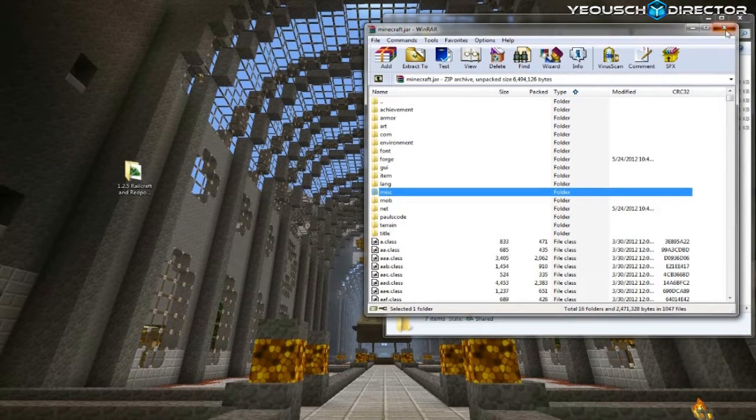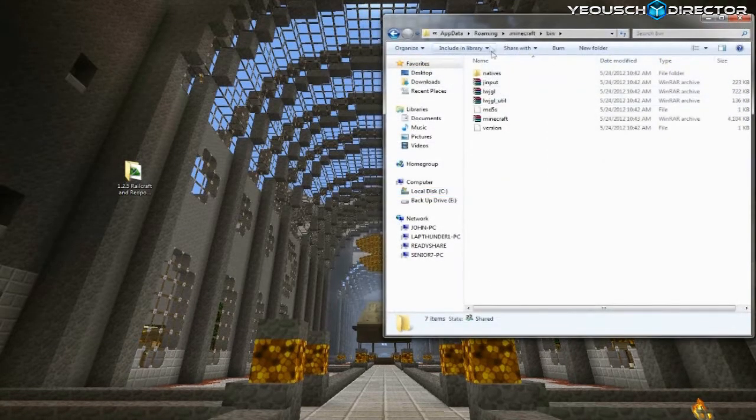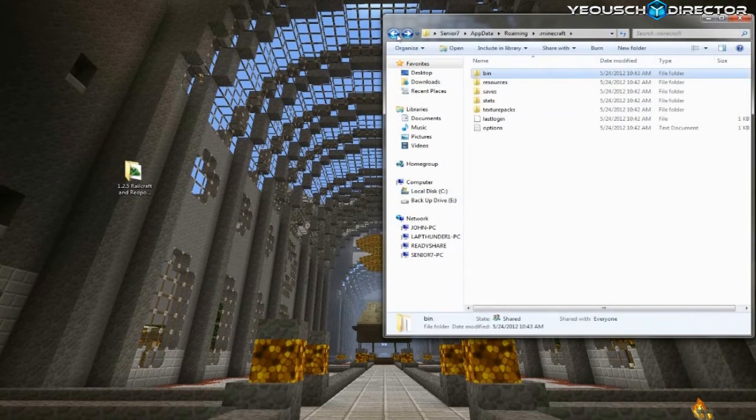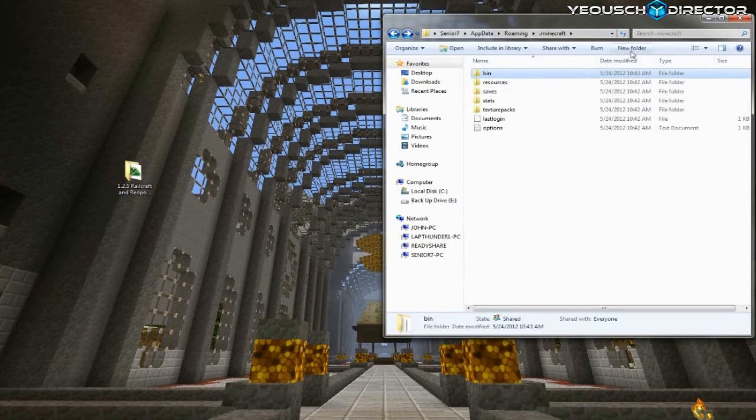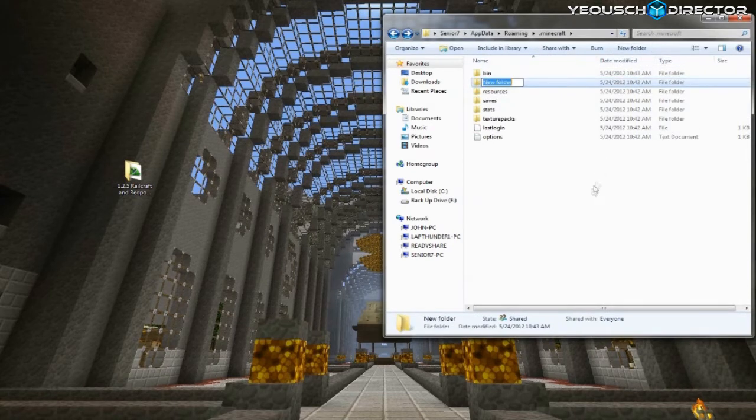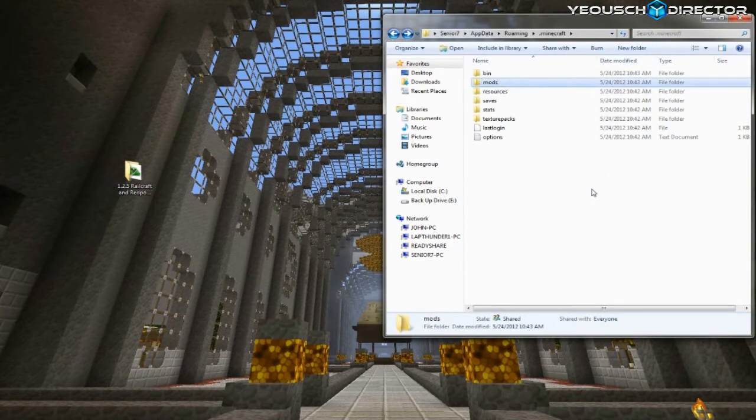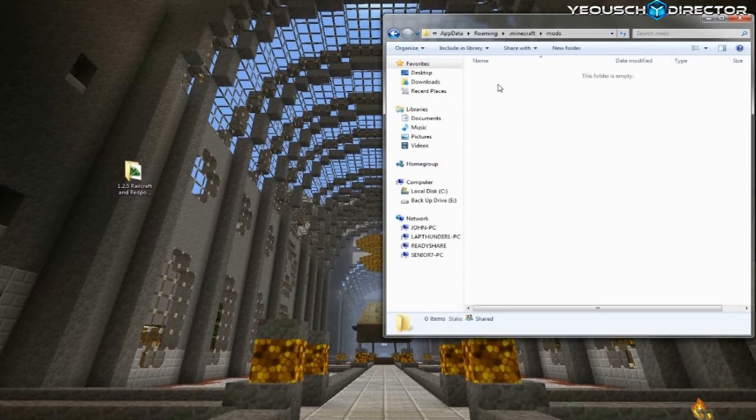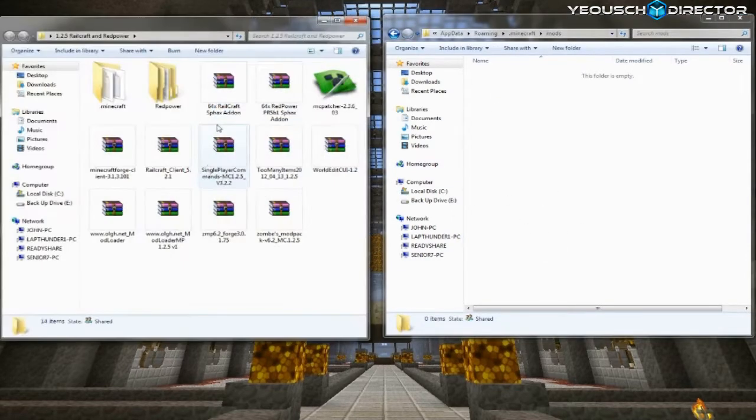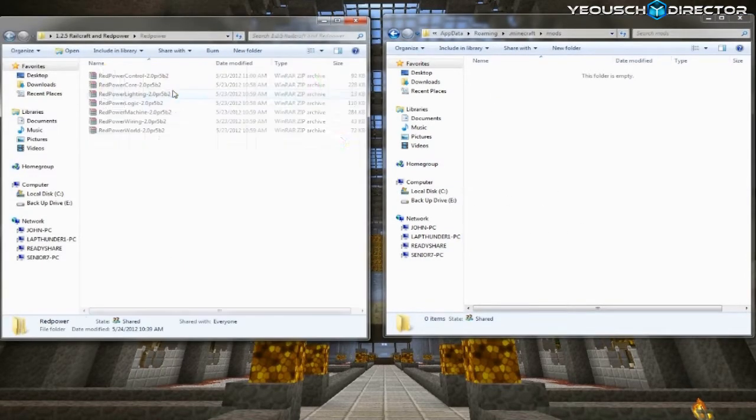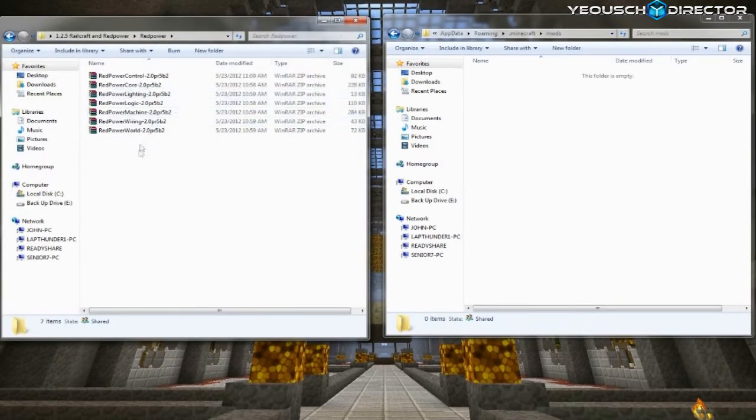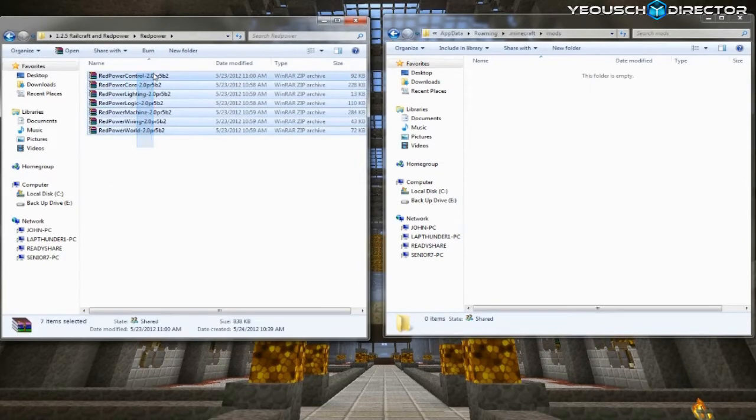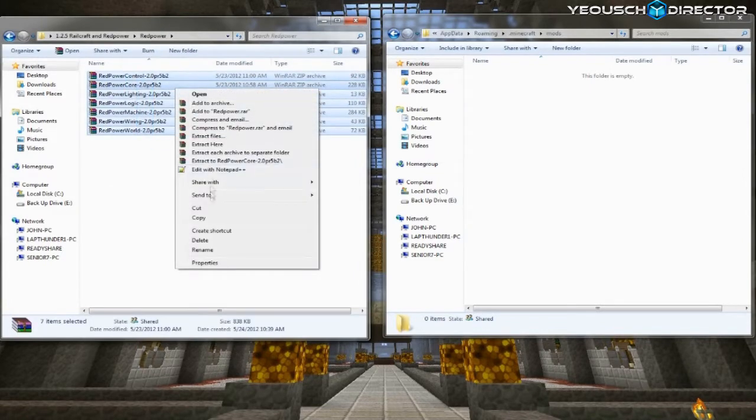Now close out your Minecraft jar or minimize it. And what you're going to want to do is go back one folder into the .Minecraft folder. Create a new folder and name it mods, M-O-D-S, lowercase. And open that up and this is where you're going to put your red power.